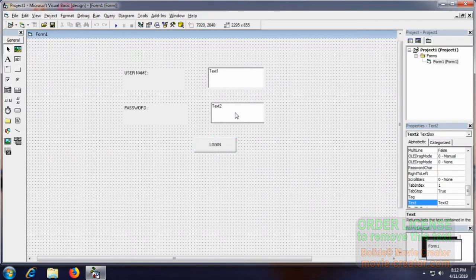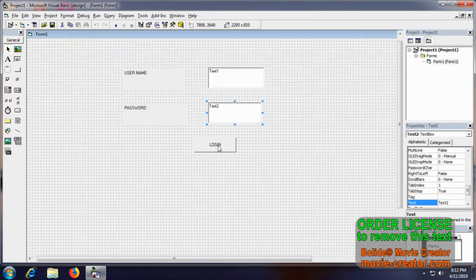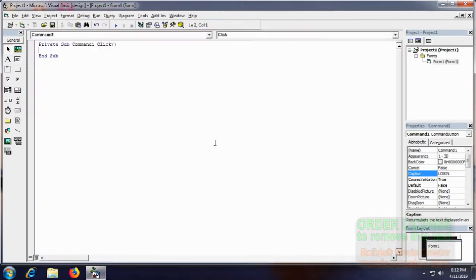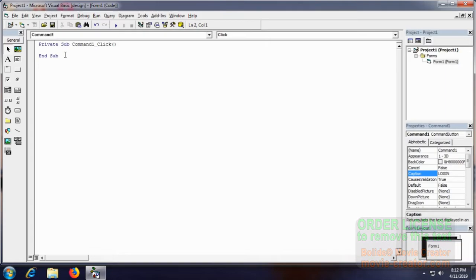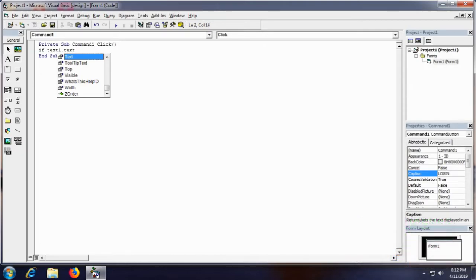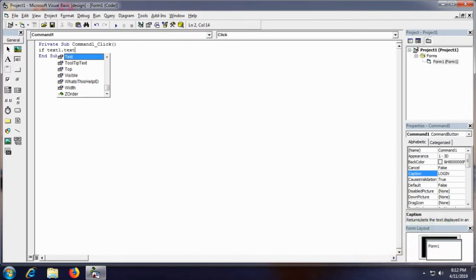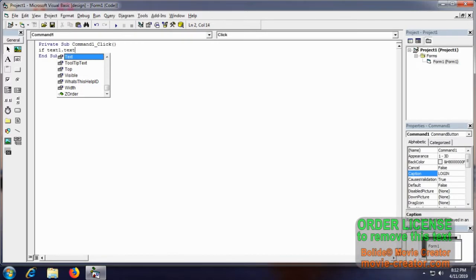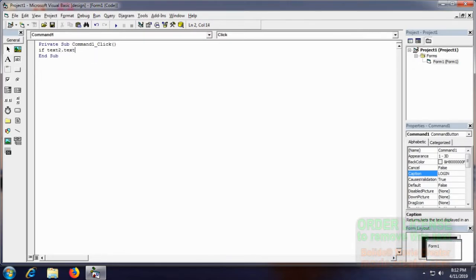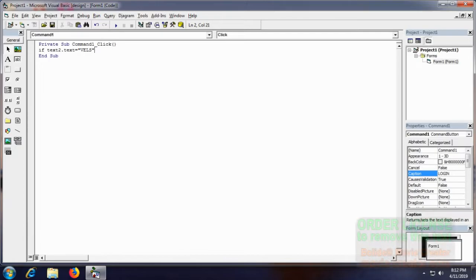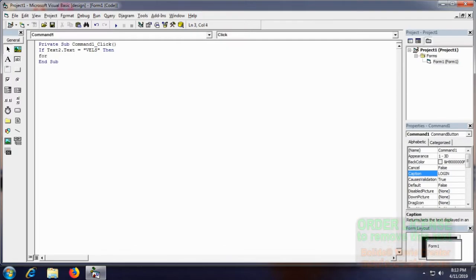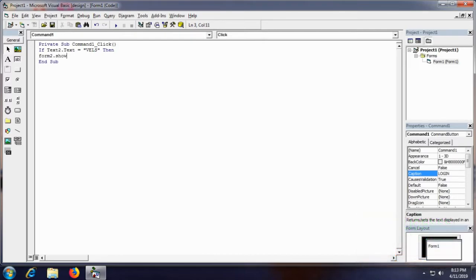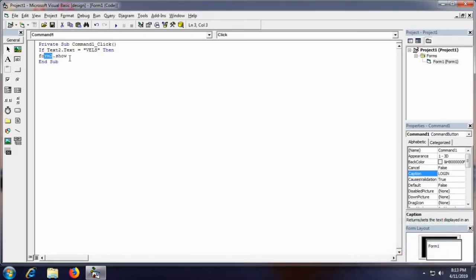For this command login we just go to that coding page by clicking through it. Using if-else condition, if text2.text equals wales, then Form 2.show. Where show is the function, using the show function we are going to Form 2.